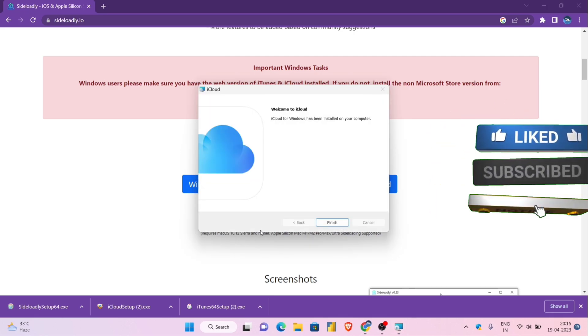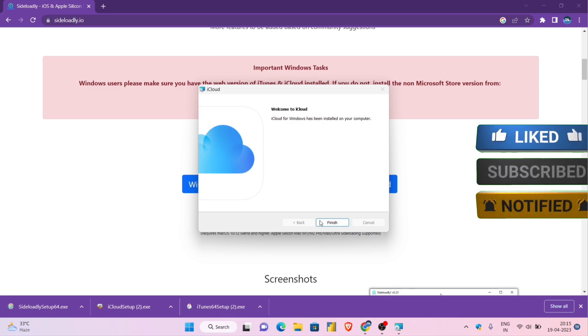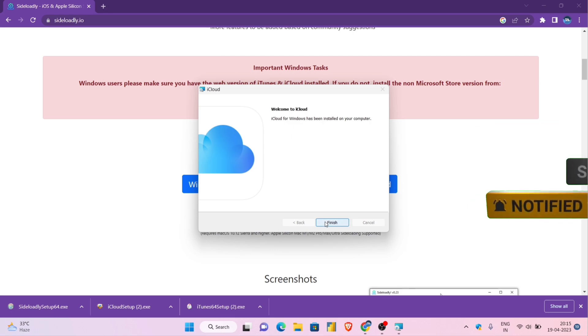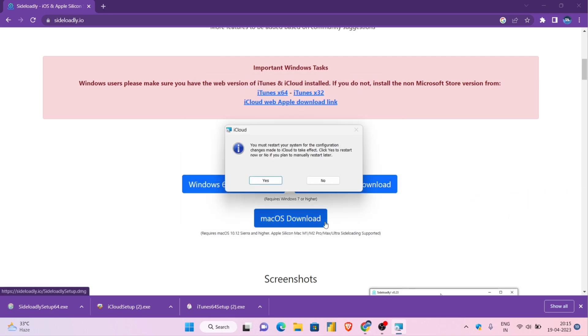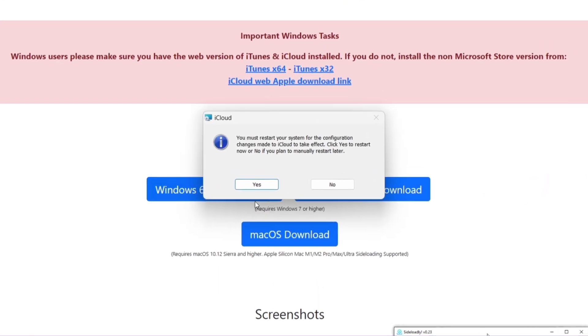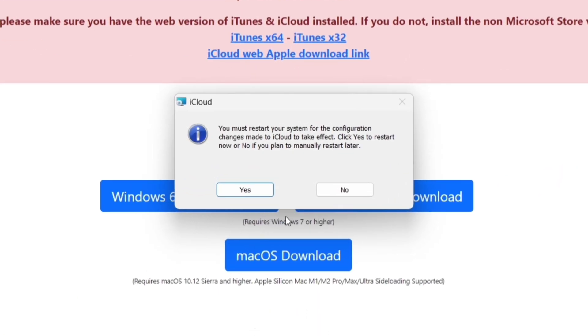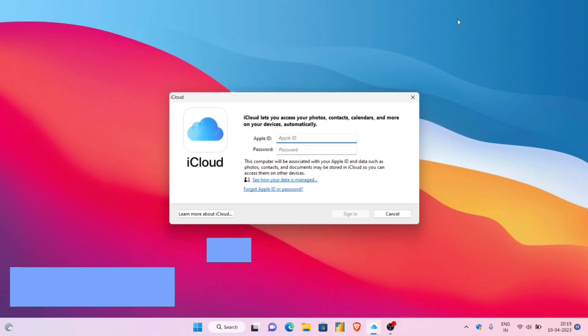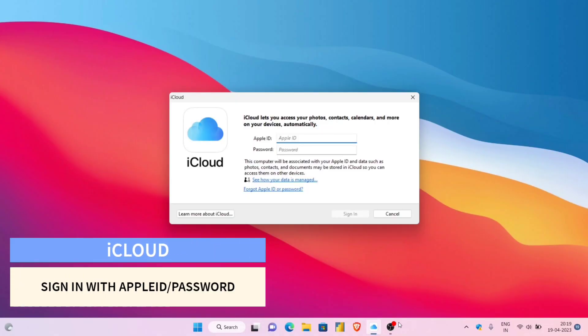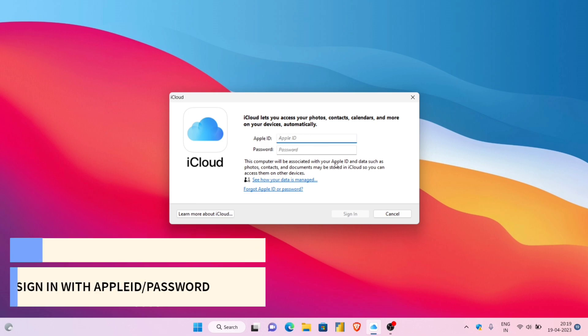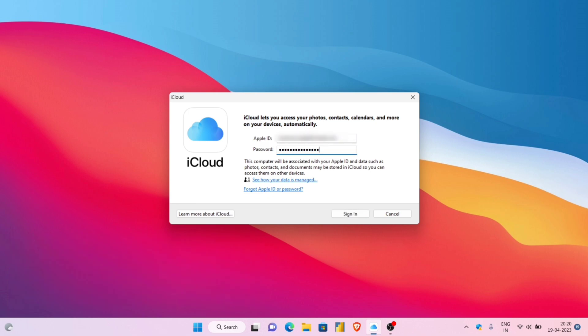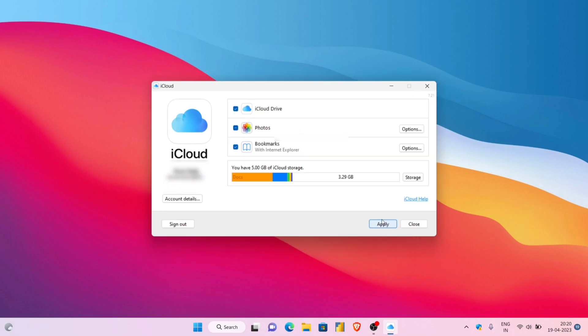Once the iCloud is installed, and when you launch it, you will be directed to reboot the computer. Once the computer is rebooted, you will get an iCloud pop-up to sign in with Apple ID and password and finally click on apply. If you do not get any pop-up, then manually launch iCloud and sign in as shown.